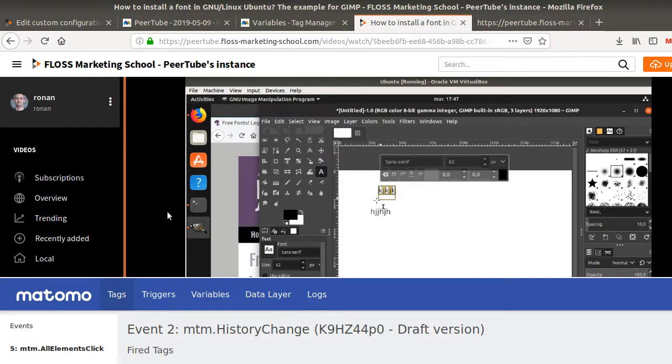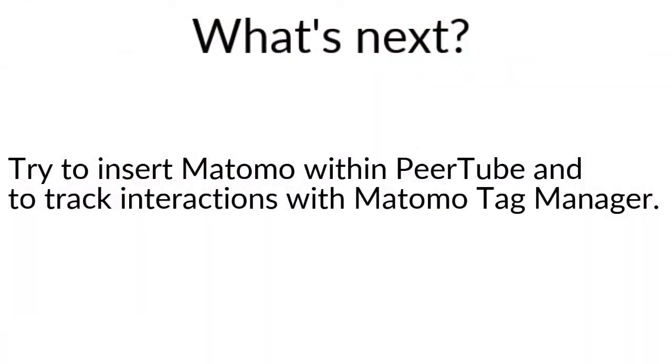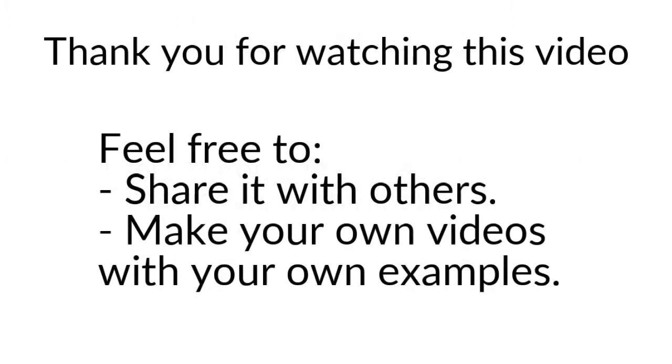Thanks for watching. And that's the end of the video for today. So as an exercise, please try to deploy Matomo on the PeerTube instance and try actually to measure any interaction that you have an interest in. Thanks for watching. And please share your video and do not hesitate to share your own tutorial if you create some. Thank you.